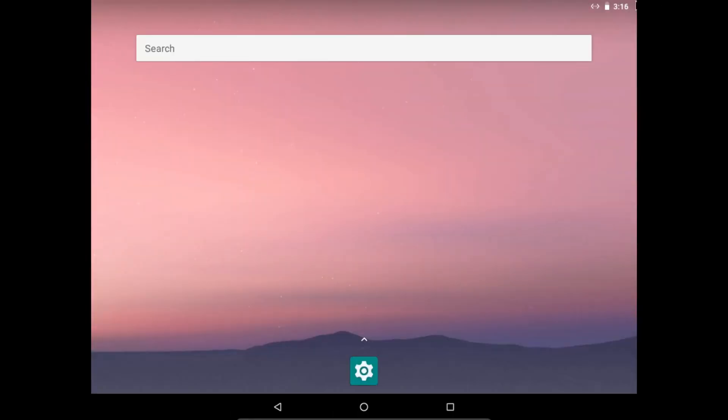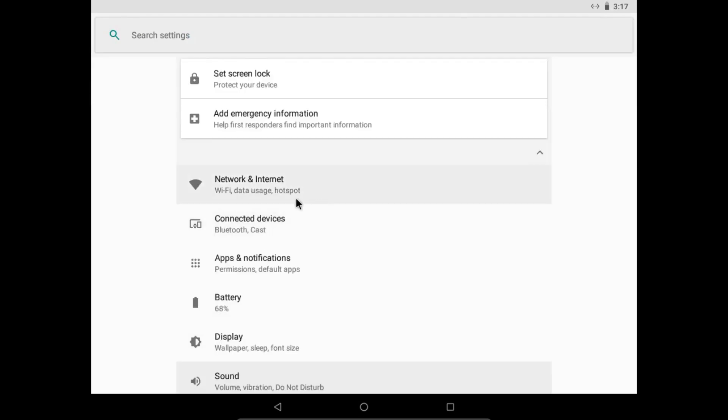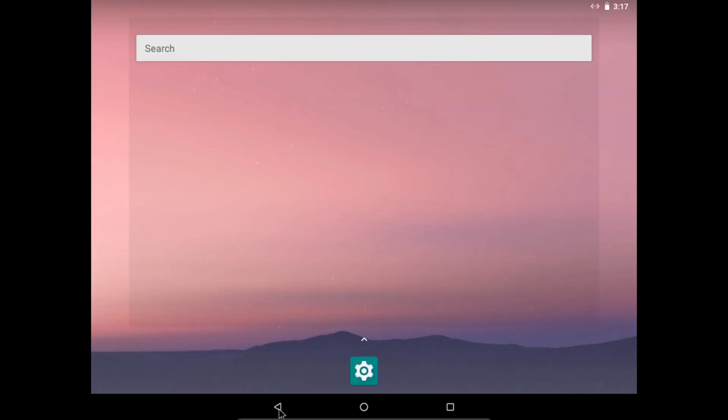Android is up and running. You can now use the Android VM just like you would on an actual Android phone. It's a great alternative to the Android emulator.